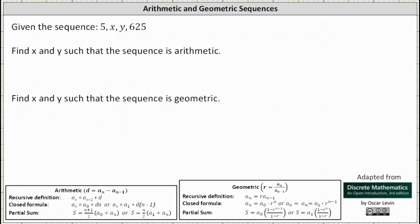Given the sequence 5, x, y, 625, for the first question we're asked to find x and y such that the sequence is arithmetic. If the sequence is arithmetic, then successive terms have a common difference d, so 5 plus d must equal x, x plus d must equal y, and y plus d must equal 625.